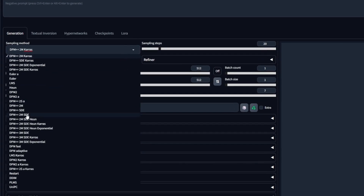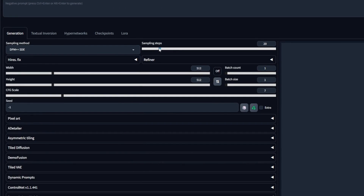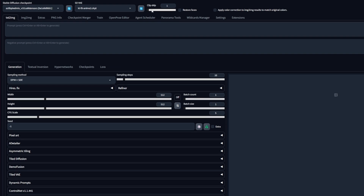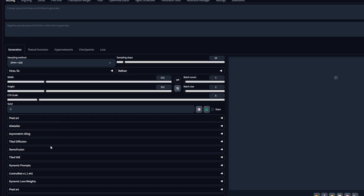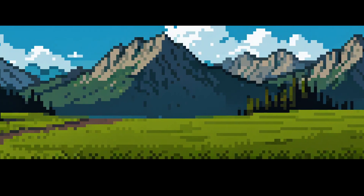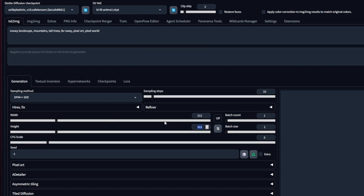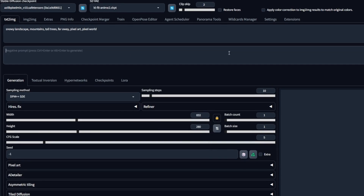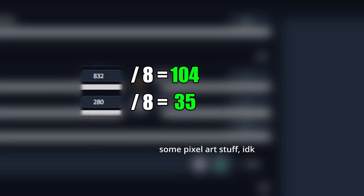As base parameters, let's pick DPM++ SDE, 10 sampling steps, and a CFG scale of 5 in this case. And make sure to use ClipSkip 2 as well. For the background, I will activate TileX on my Asymmetric Tiling extension so that it is able to repeat seamlessly. Then just prompt regularly with a 3 to 1 aspect ratio, making sure that the canvas size is actually divisible by 8.